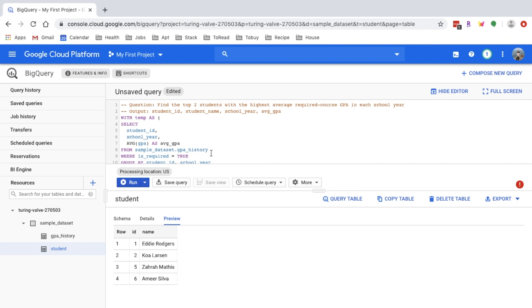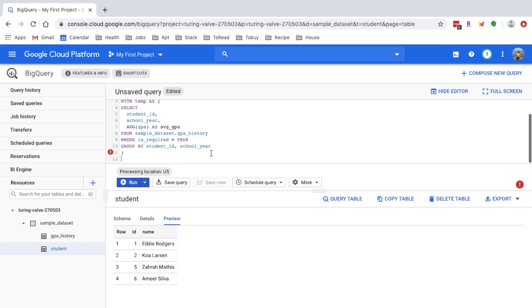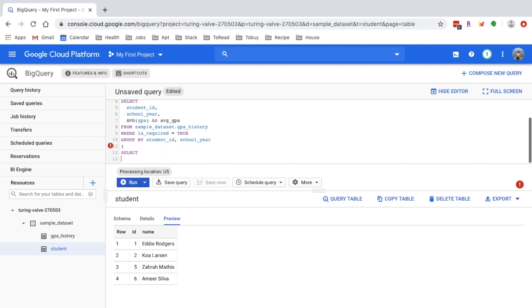In this case, we want the top two students per school year. That is a strong hint that you need to use the ranking function here. Assume that my interviewer told me just to give exactly two at the end. In this case, I'll choose the ROW_NUMBER function to do my ranking. I can select from the temp table.